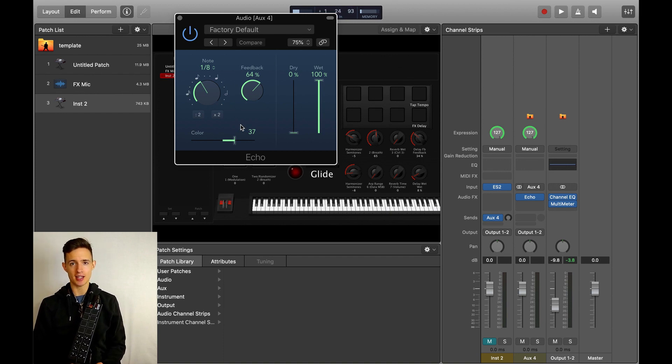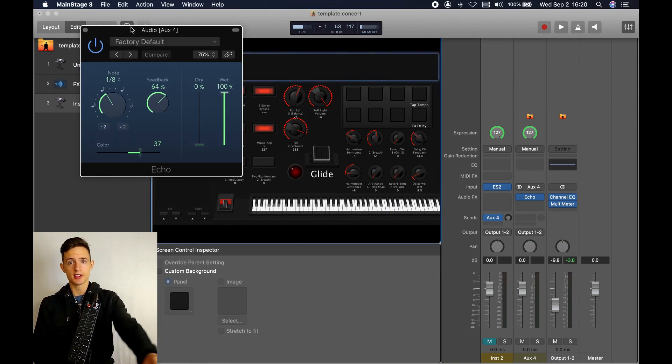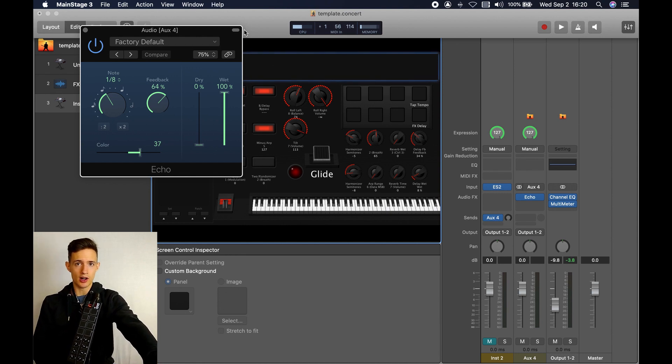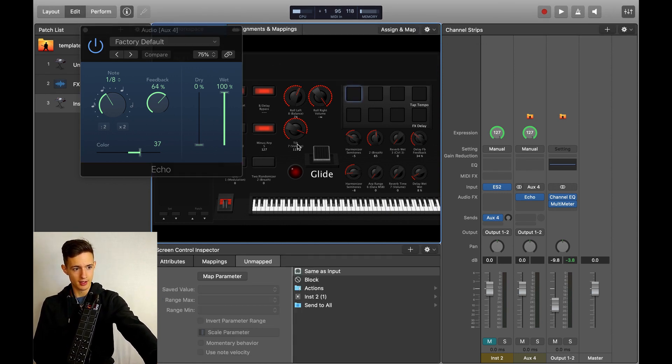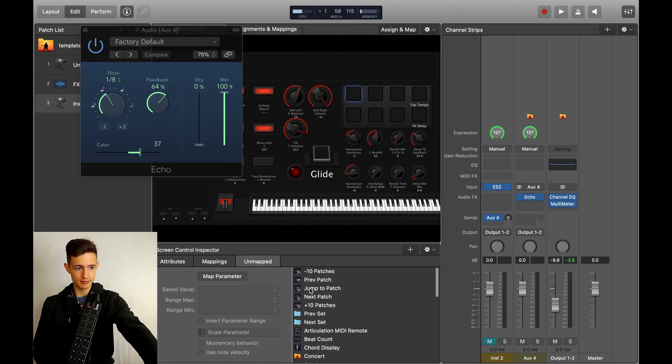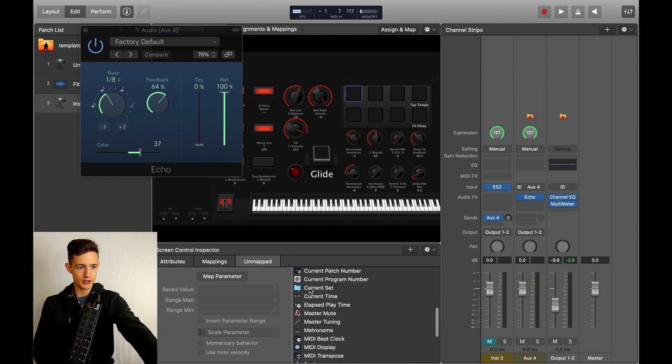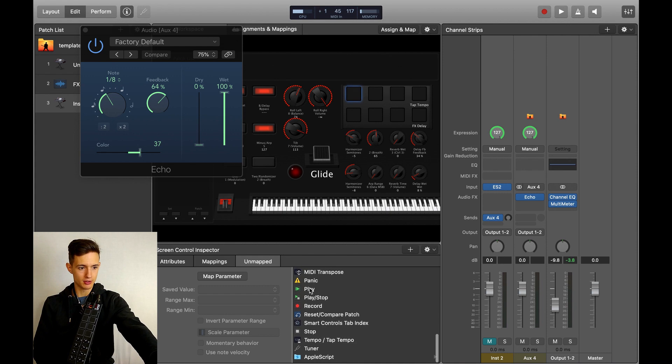In order to do this, we need to set up a tap tempo function on one of our MIDI controllers. To do this, select an on-screen control for a button or a drum pad, and then go to actions, and then scroll down to tap tempo.